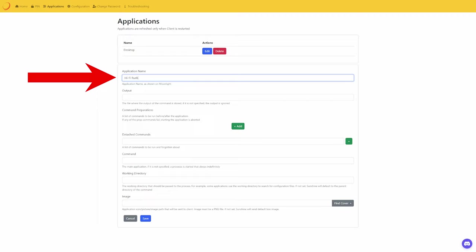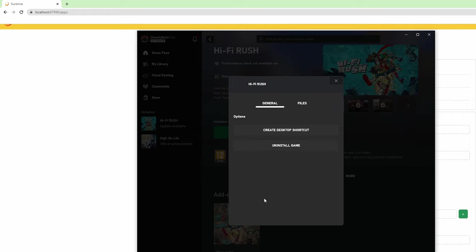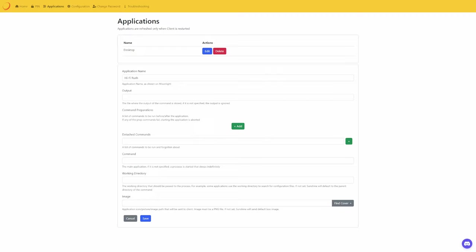We then have two options: detach commands and commands. The easiest way I found to set this up for Game Pass is to go into your Xbox application, find the game, go to more options and then click the option to create a desktop shortcut. I then like to put all of my shortcuts into a folder on my C drive. You can then navigate to the folder to get the full path.